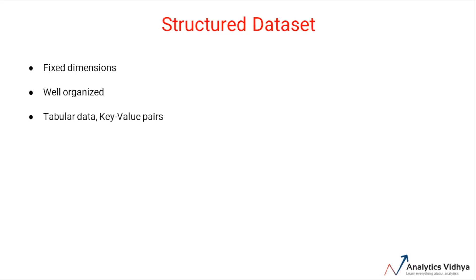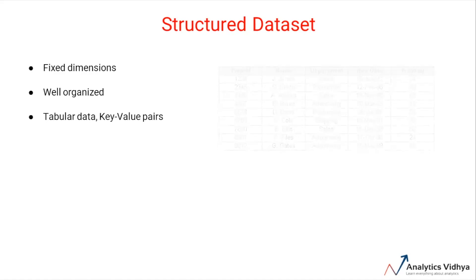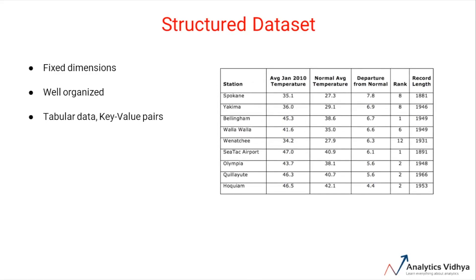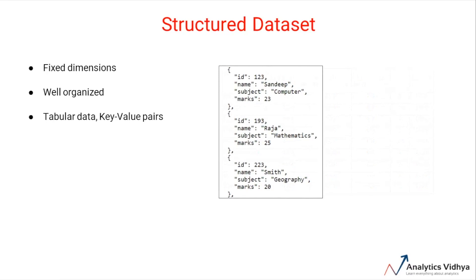For example, consider a dataset containing details about employees such as employee name, employee department, their hiring date, etc. This dataset has a defined number of columns and rows - that is, the dimensions of this dataset are fixed - and thus is an example of a structured dataset. Some other examples are a table containing recordings of annual temperatures for different locations, or a JSON object containing details about student marks in an exam, in which different key-value pairs represent information about the students.